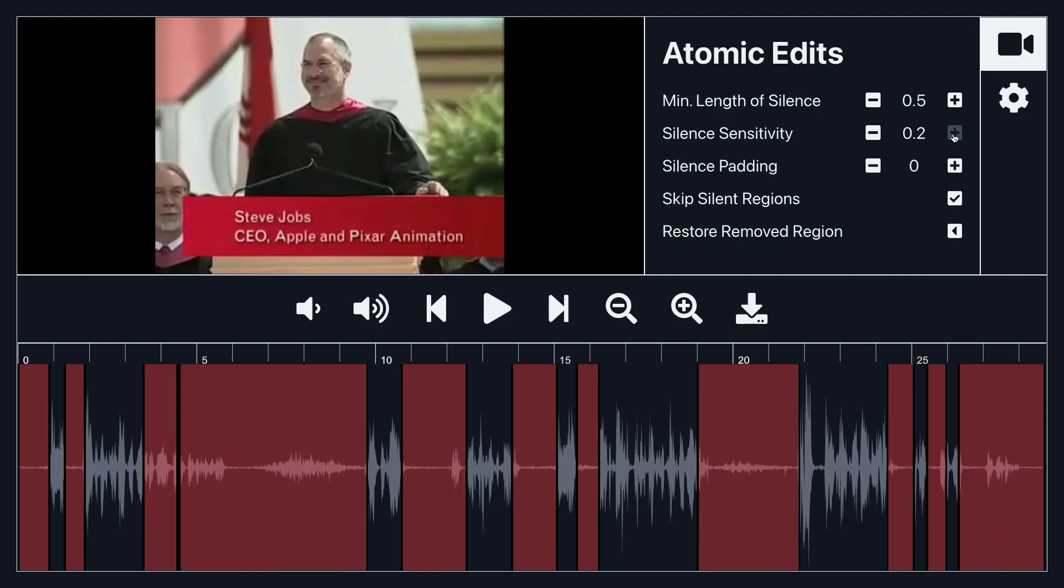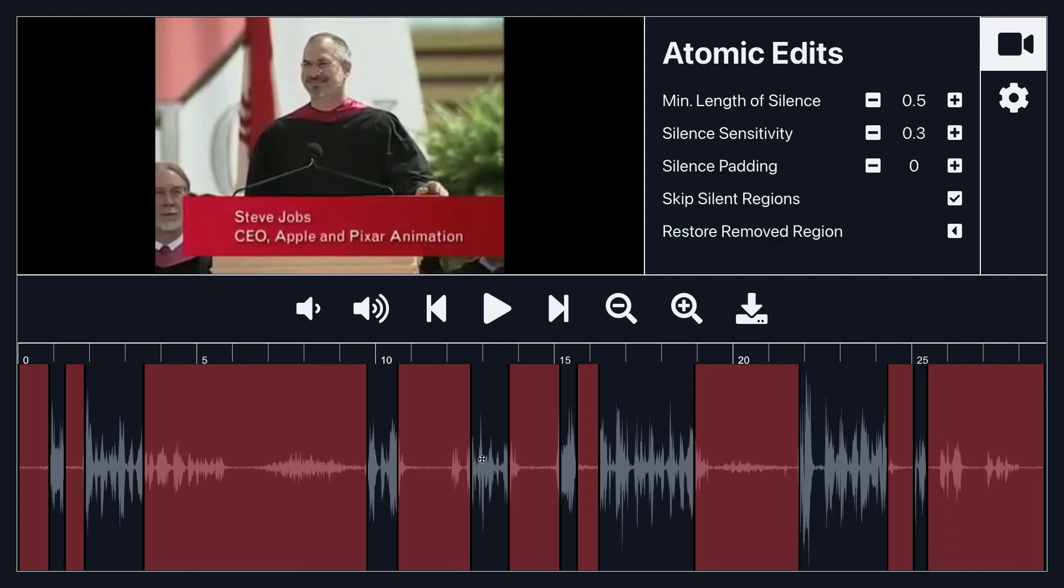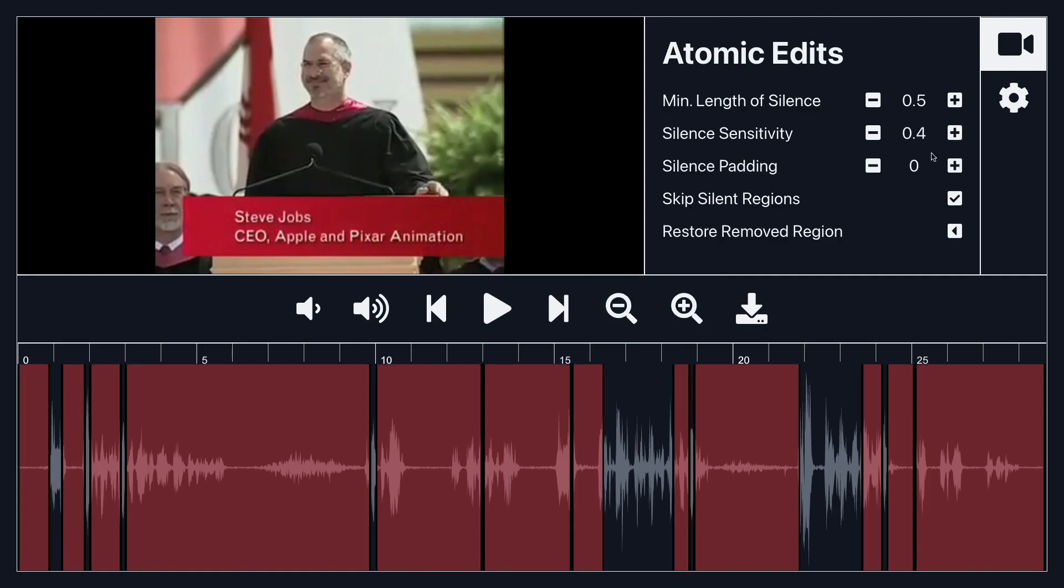So if I make this larger and larger the app is starting to consider these bigger waveforms to be silent. So if I made this all the way up to 1 then the whole thing would basically be considered a silent region.